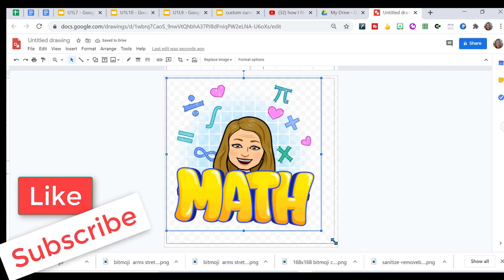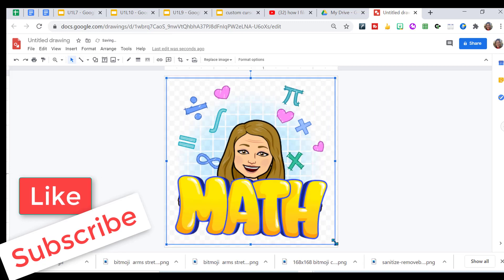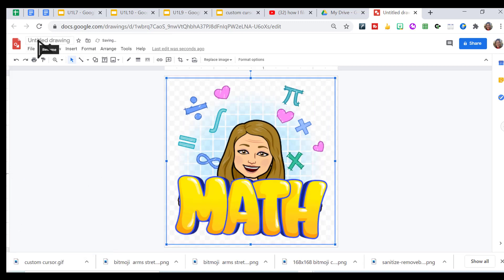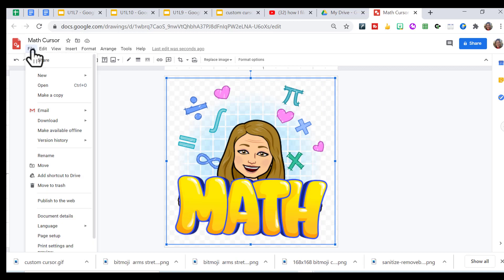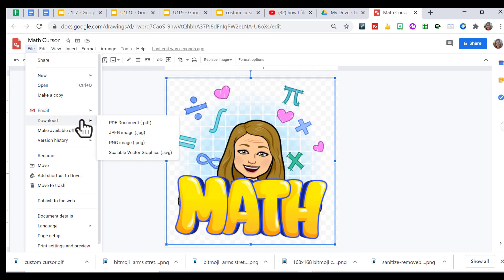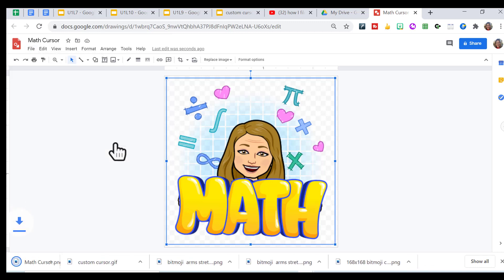As I know this is the right size, I'm going to name my drawing. And then you want to download it as a PNG because we want that transparent background. So I'm downloading my math cursor as my PNG.